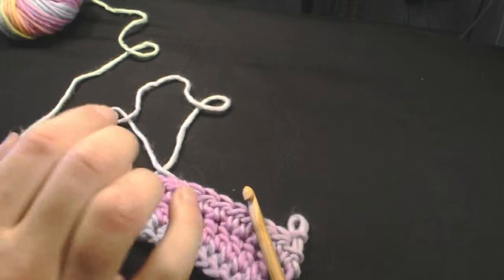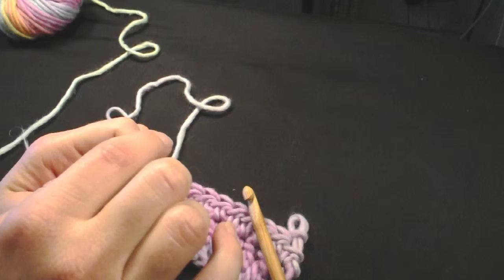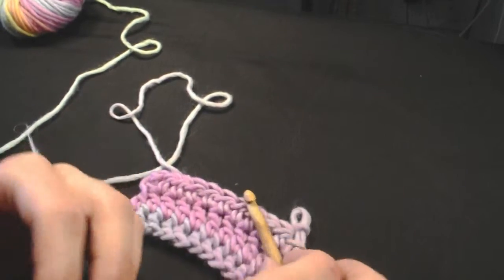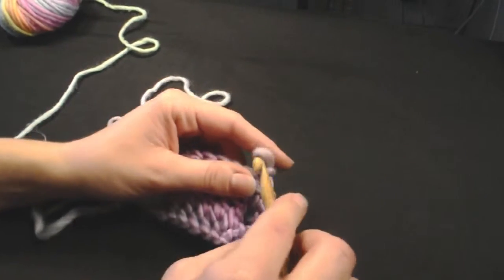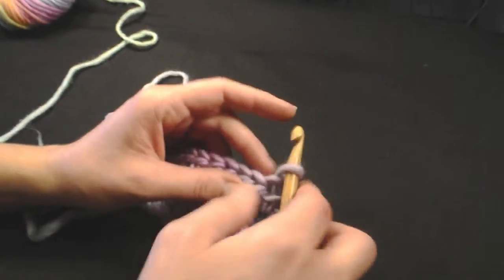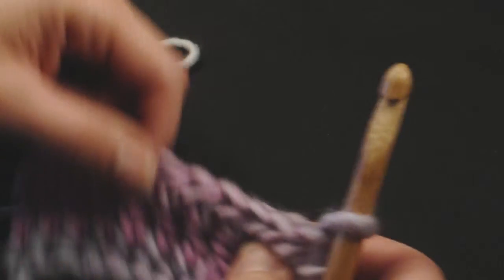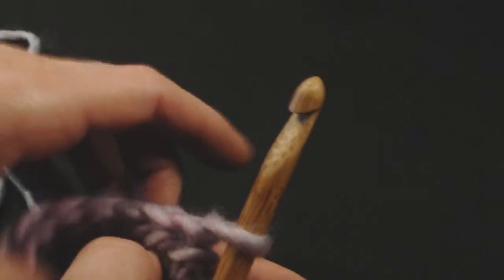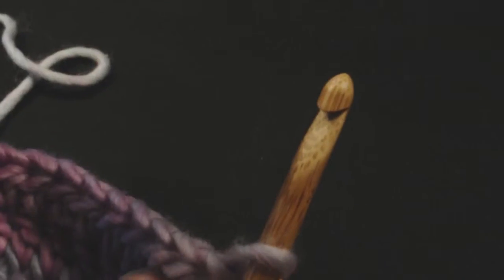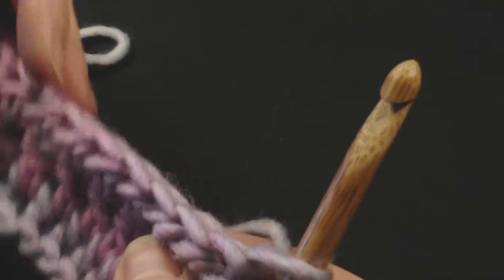The last stitch I'm going to show you is a slip stitch. This is often used to join a ring or to join two pieces together. It's also used as a row stitch, so I'm going to show it on this row.